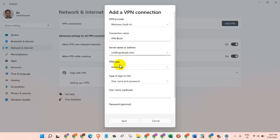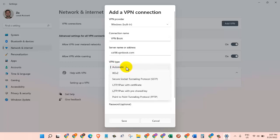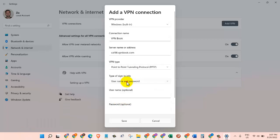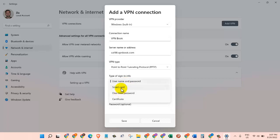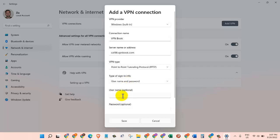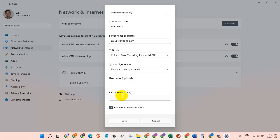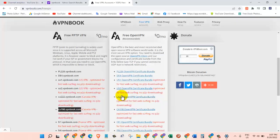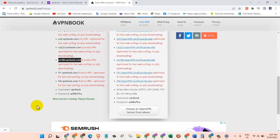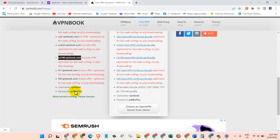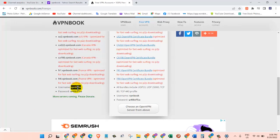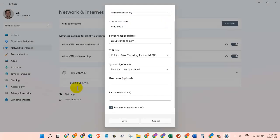VPN Type: we want to change this to Point to Point Tunneling Protocol or PPTP. Type of Sign-In: we want to make sure this is Username and Password. Let's click on that. And then we come down here where it says Username. We need to go back and copy the username, which is vpnbook. So Control+C and then Control+V.